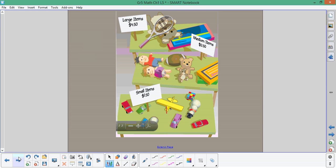Our problem today is Yoshi and his sisters are having a garage sale. As you can see, they have a bunch of items. There's small items, there's medium items, and there's large items.